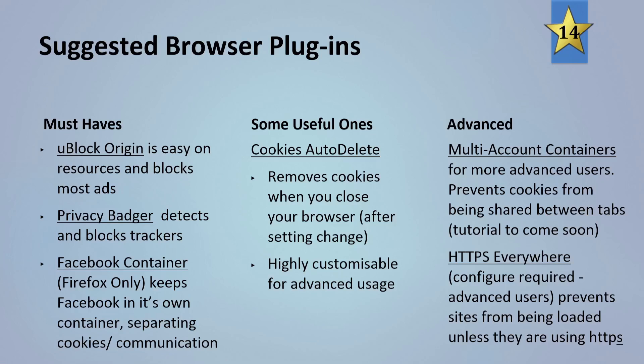Some useful ones to have include Cookies Auto-Delete, and these ones remove cookies when you close your browser after you change a few settings in there. They're highly customizable for advanced usage, so if you want to do some advanced things, the cookies auto-delete you can do that as well.